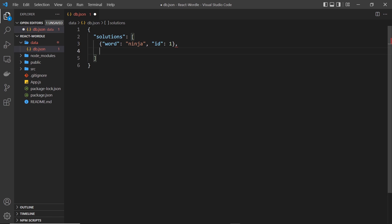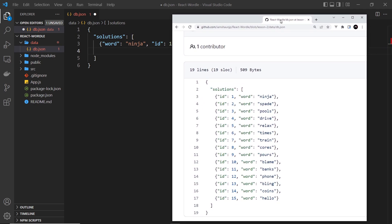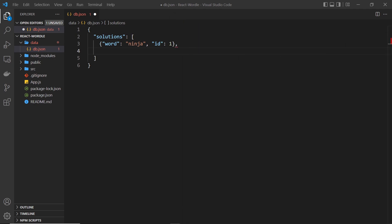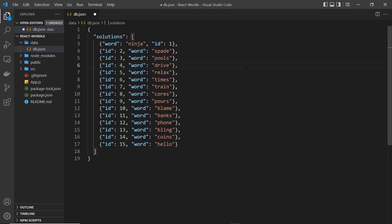Instead of writing all the solutions out from scratch, I'm going to copy and paste them from the course files repo — the link is down below the video. We should end up with a list of about 15 solutions, and from our application we'll be able to fetch these and select one at random each time we start a new game.